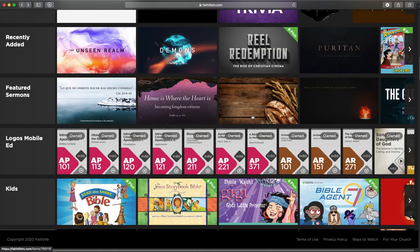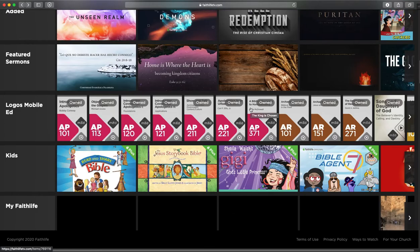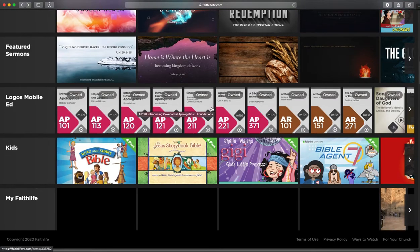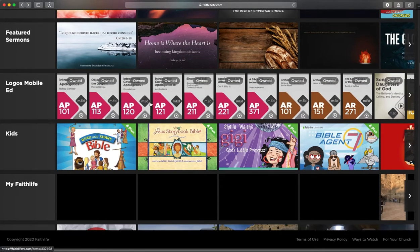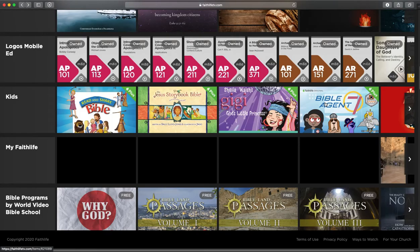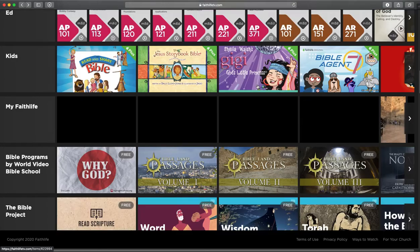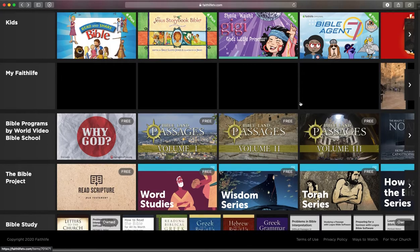You've got live streams of other churches, sermons uploaded by other churches, access to all the theological courses, which I'll do another video about. I'll do another video about the kids stuff.